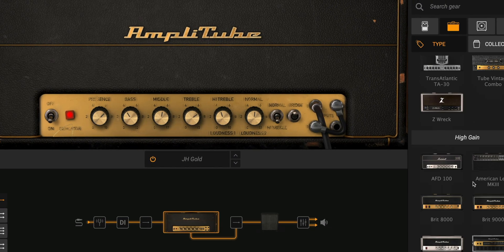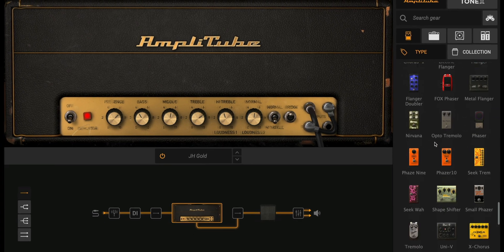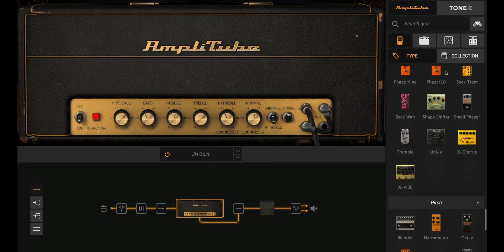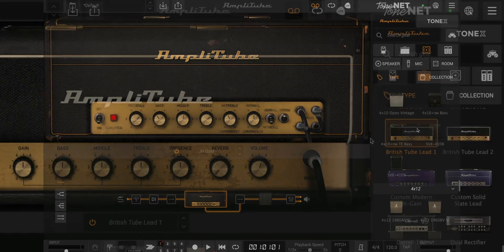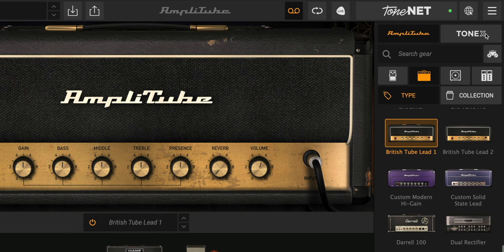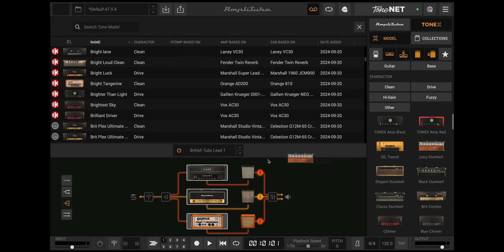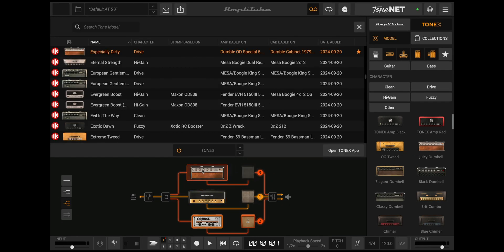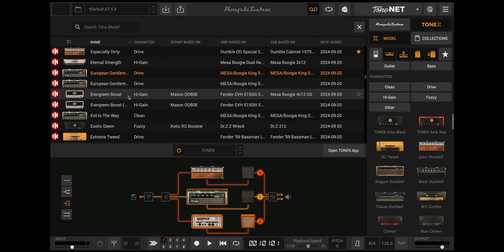Unleash your favorite Tonex tone models with Amplitube 5X, the industry's leading amp and effects modeling software. This free update enhances Tonex integration, making it effortless to build your dream rig in one powerful application.